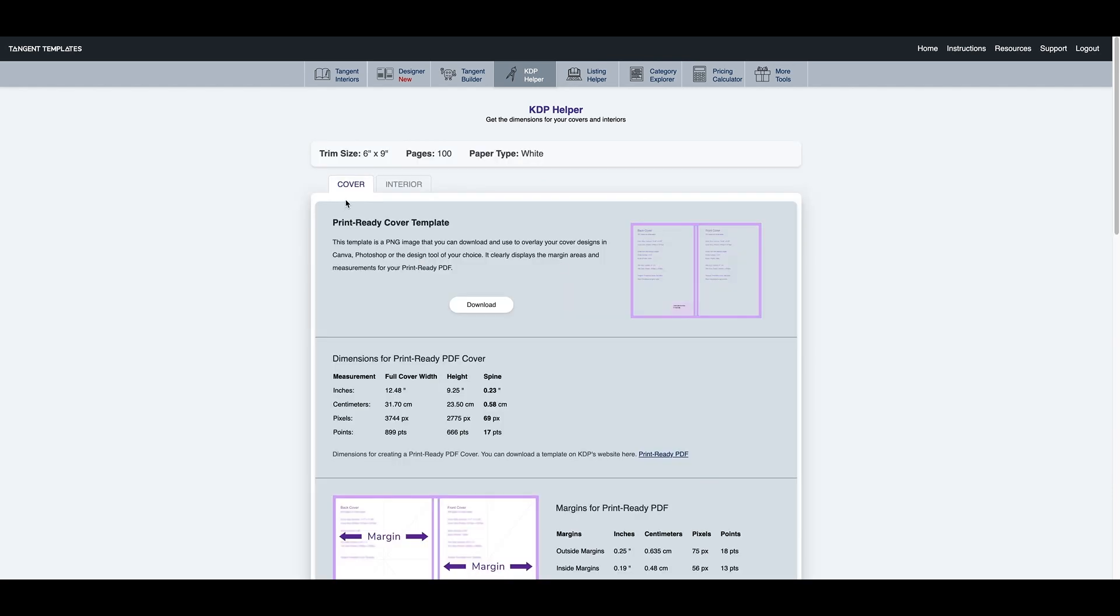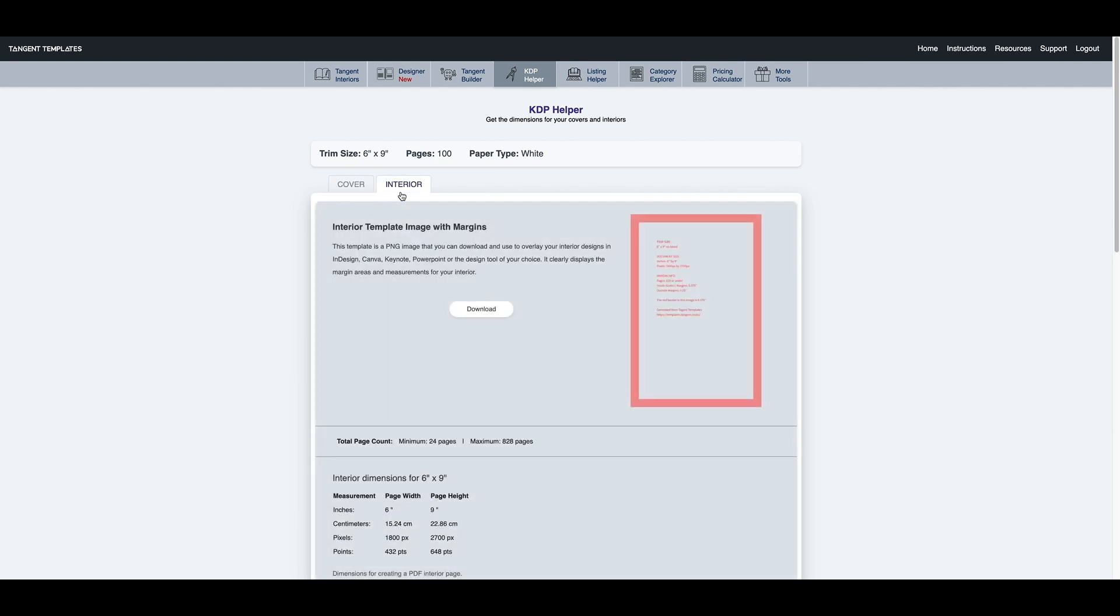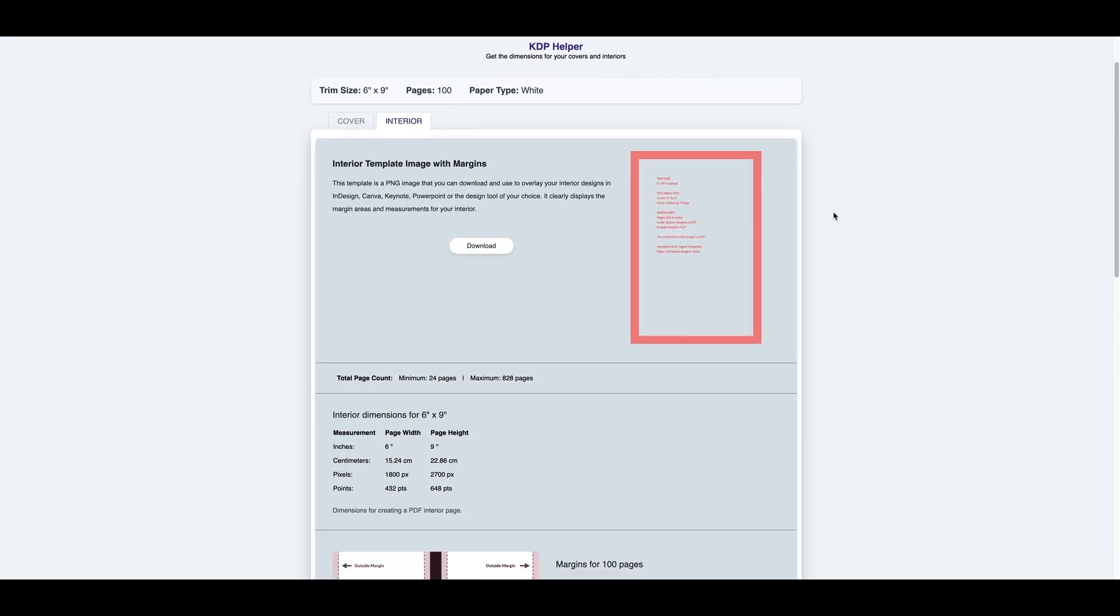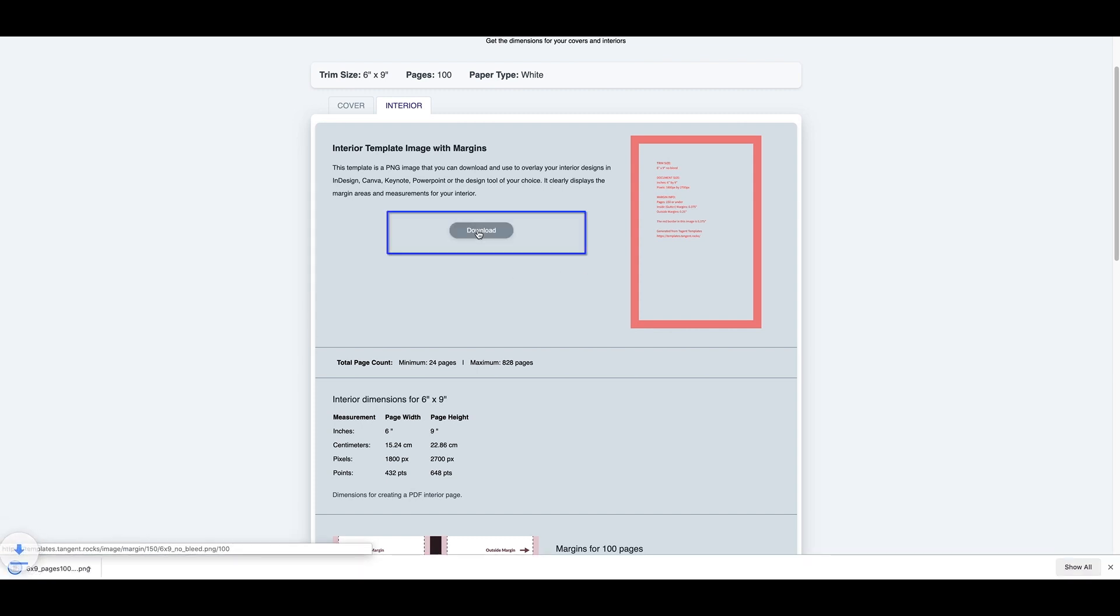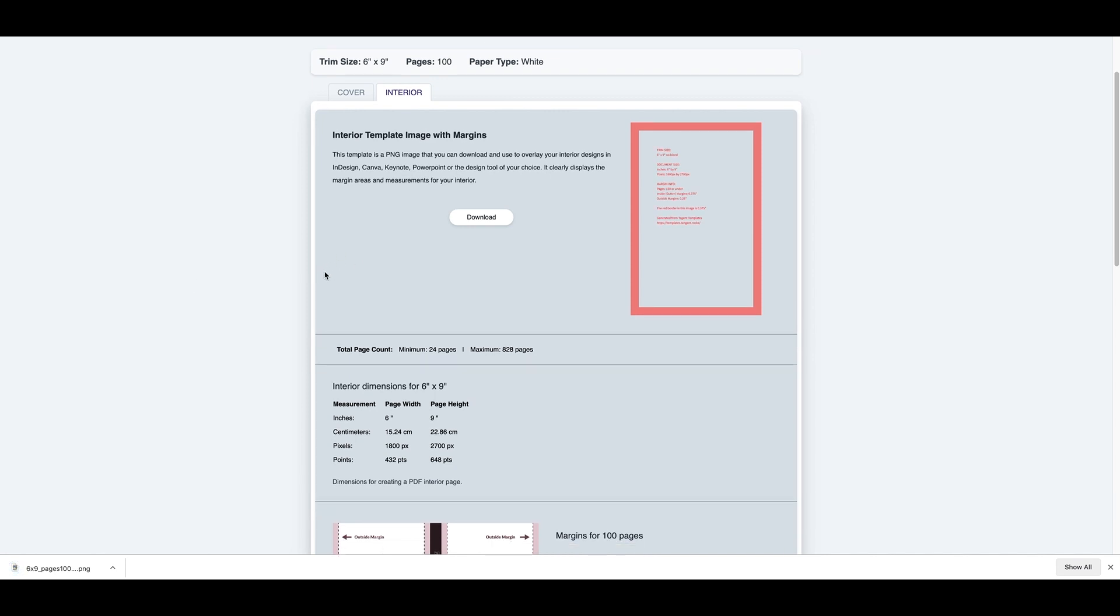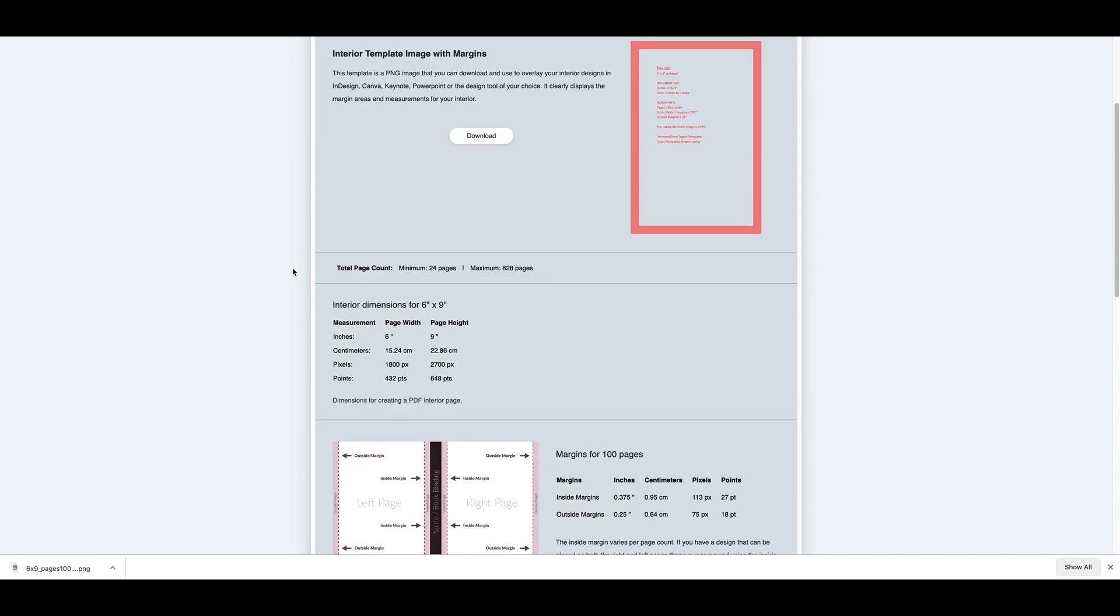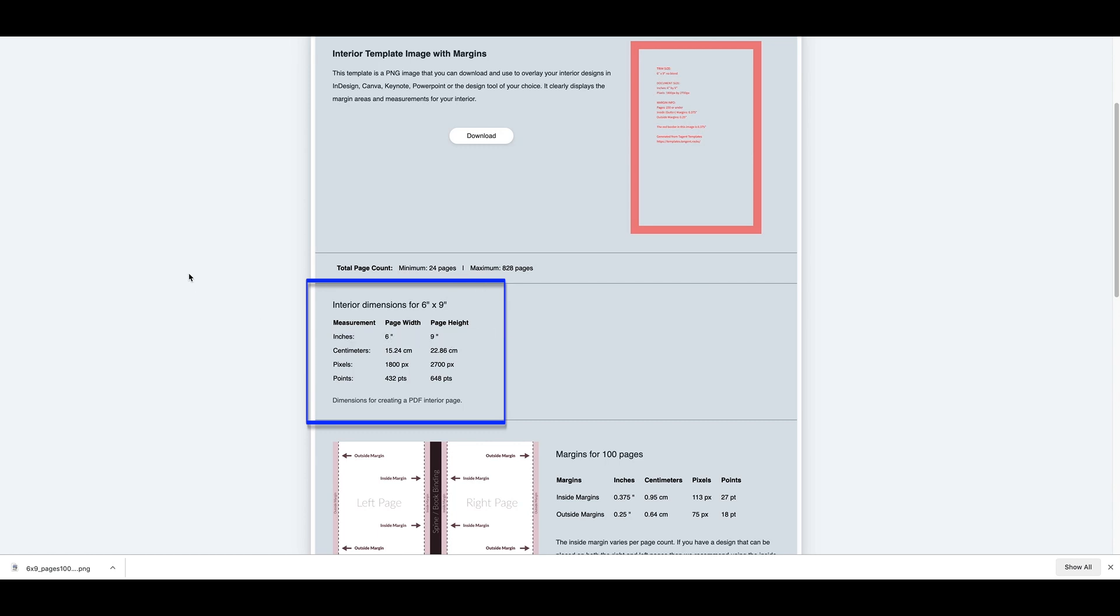As you can see there's a cover and there's an interior. You want to go to interior. And it's going to show up the template on what it's going to look like. So I'm going to download this. And another thing you want to know is actually look at the correct interior dimensions. So it's 6x9 and that's what I'm going to put when I go into Canva.